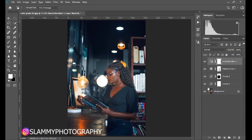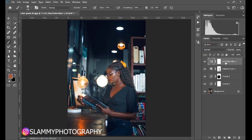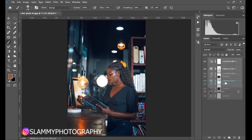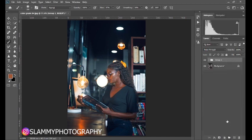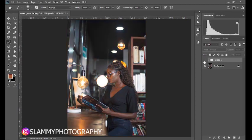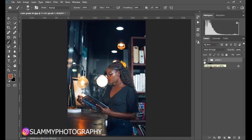Let's group this together and take a look at the before and after. While on the Hue/Saturation adjustment, hold Shift and click on the Curves 1 adjustment, then drag all of these to the folder icon to create a group. Rename it 'Grade One.' This was the before; this is the after. From this stage we are going to create a variation of this color grading.